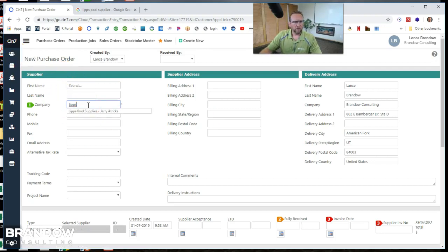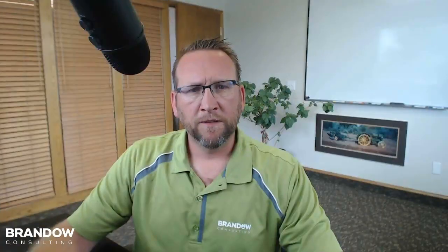Now when we put the vendor in, it auto-populates. So this is something you want to try to do when you first start using SIN7 is test it out. Make sure that all the data is in there and the purchase order can be created without problem.